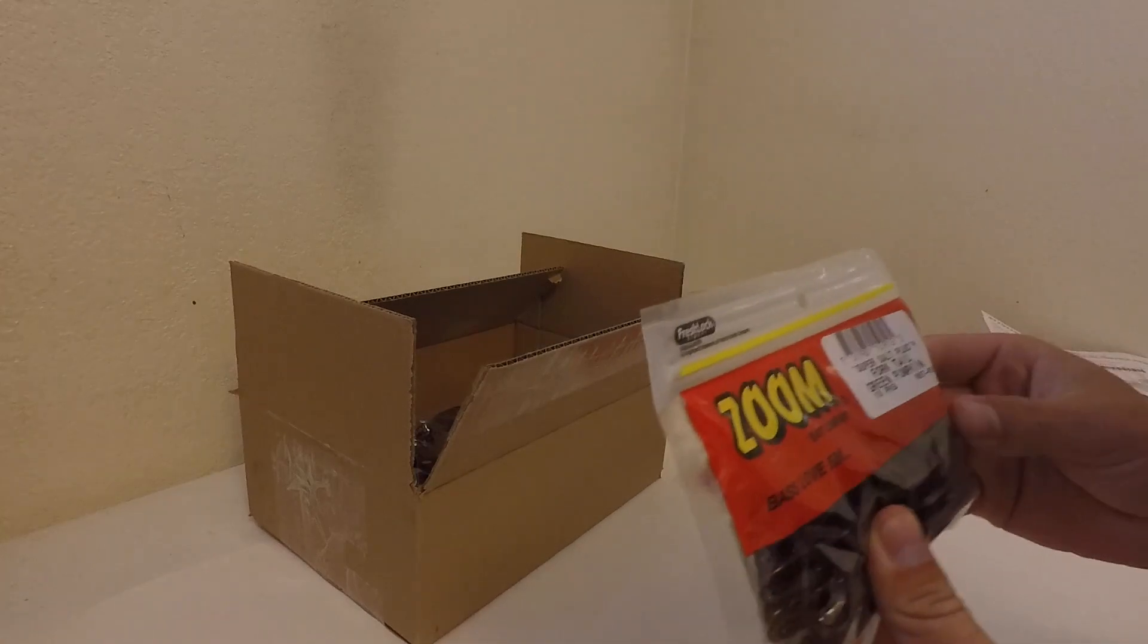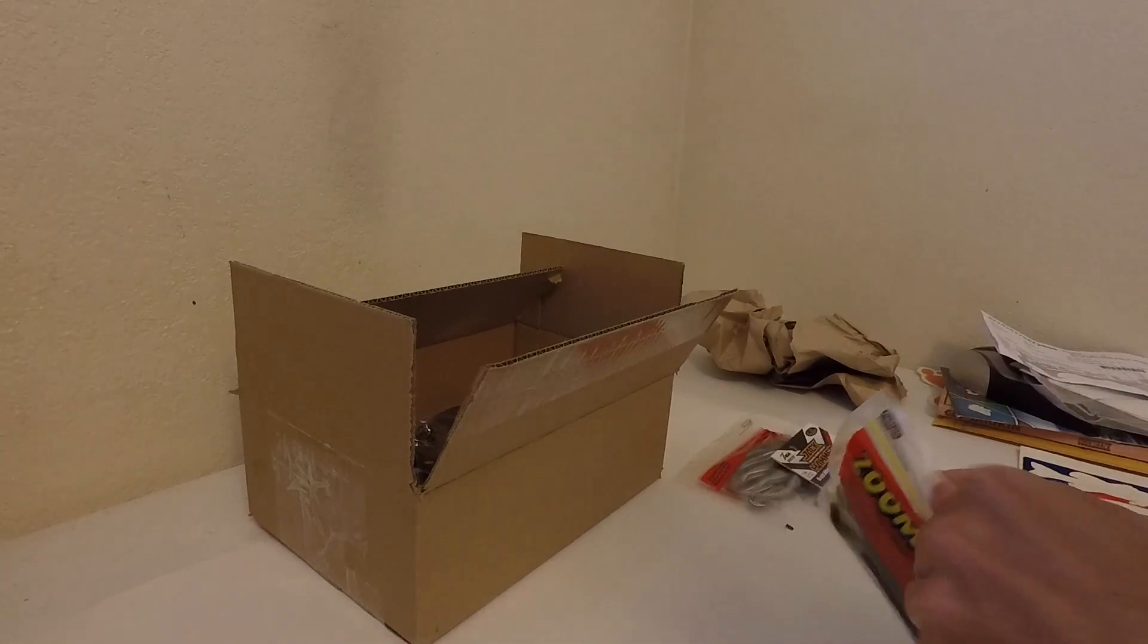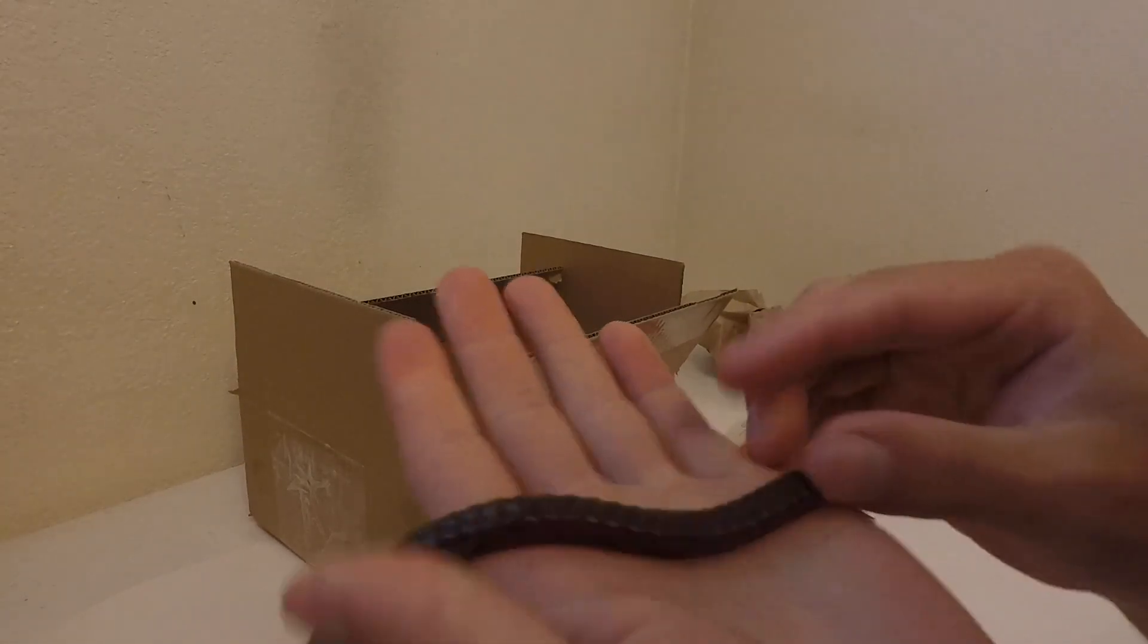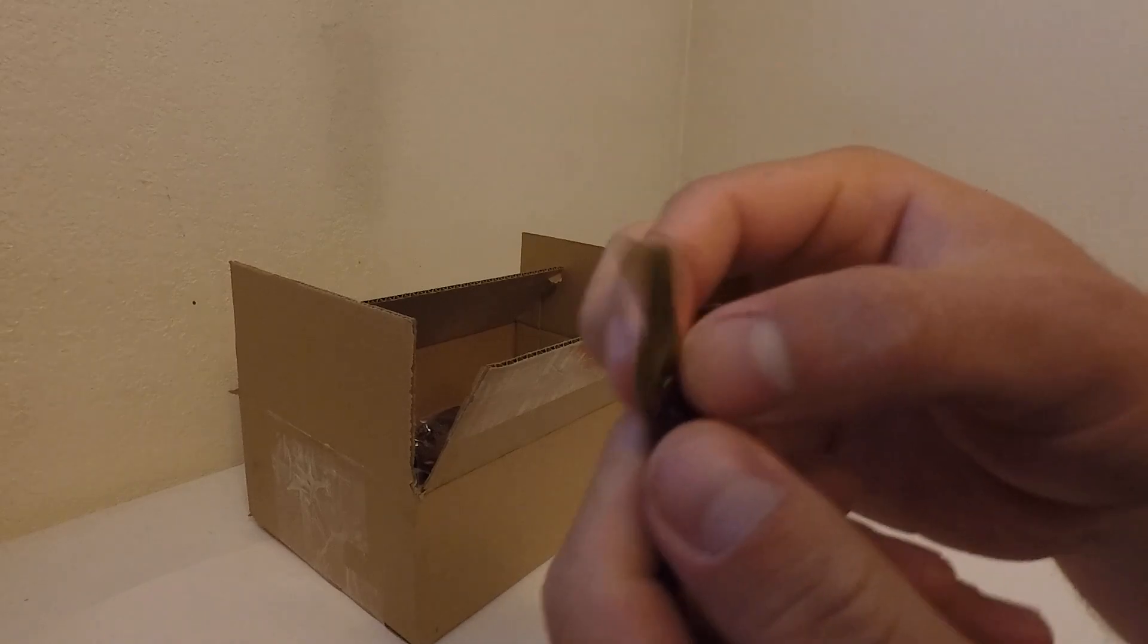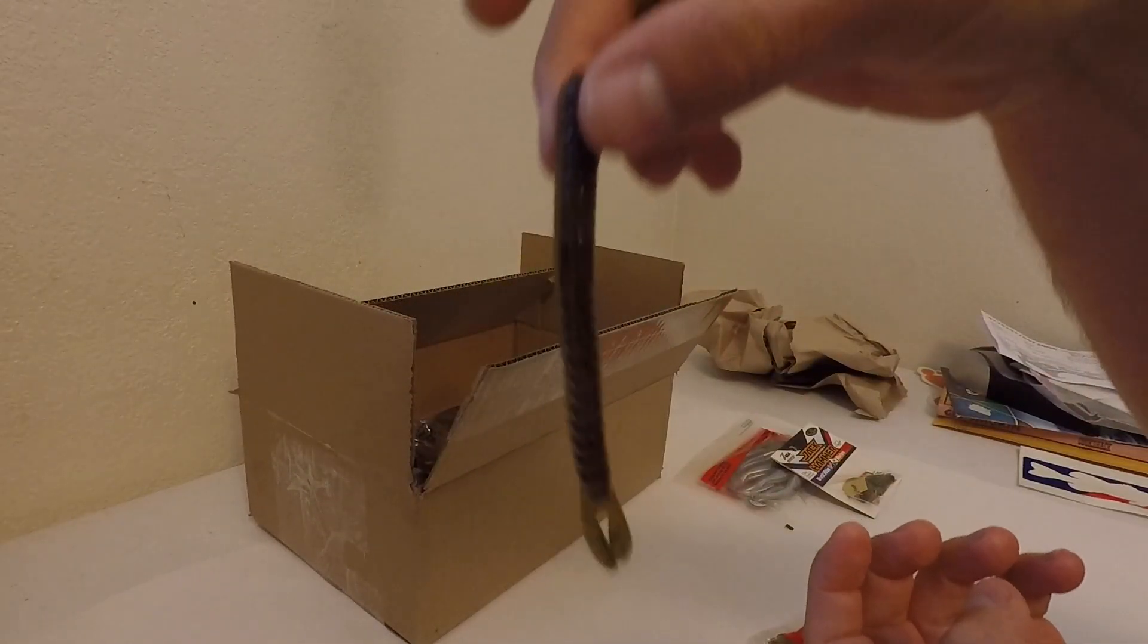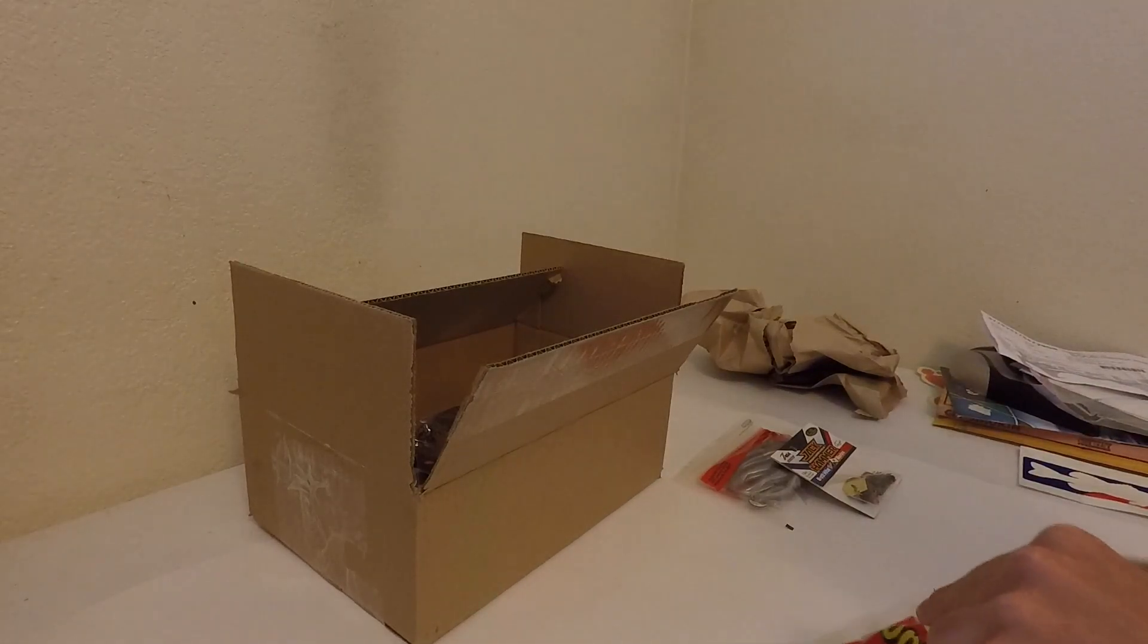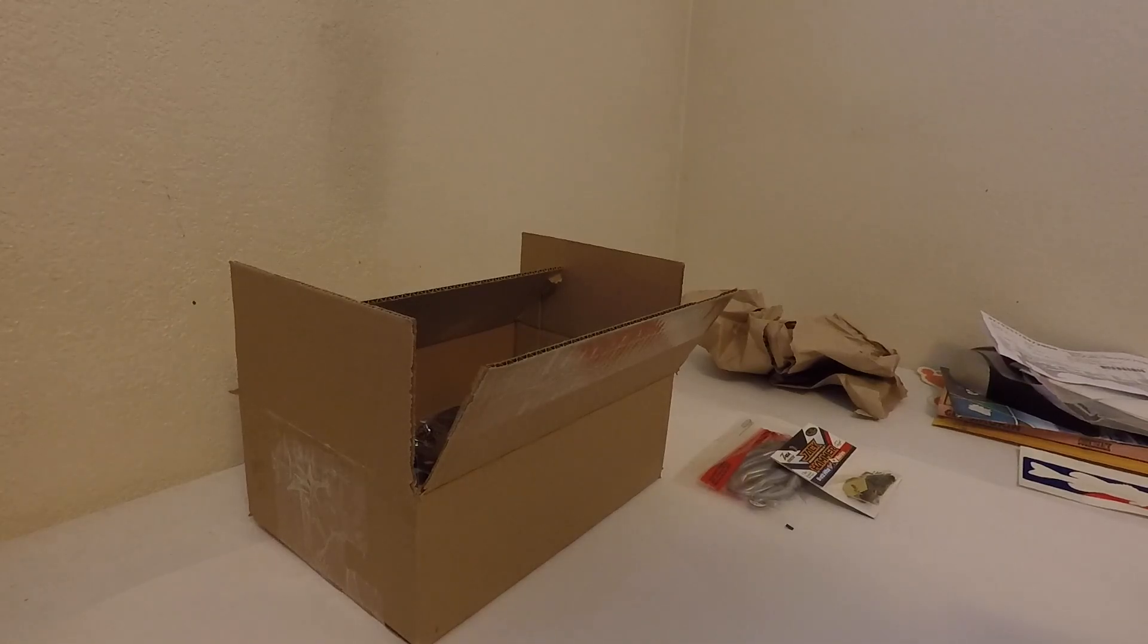I got some, these are new, these are the Zoom Fork Tail, so they've got like a shaky head worm kind of style with a little fork at the end of it, so it's like a worm and a craw, that's what the description says on Tackle Warehouse.